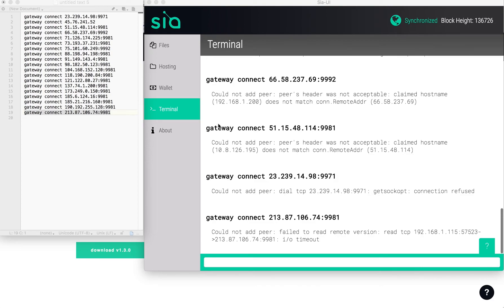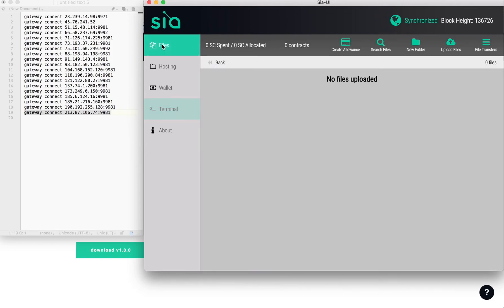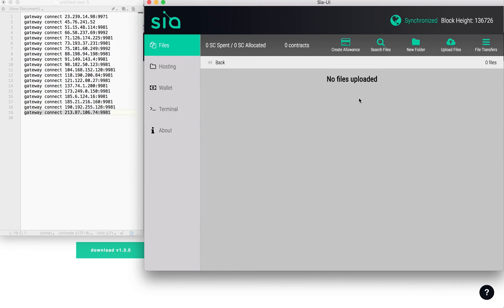That's how you get your SIA wallet downloaded to your MacBook Pro or any Mac device, easy way to do it. And now you can go in and transfer SIA coin or create folders. You can actually use the SIA system to allow files to be shared on your computer.